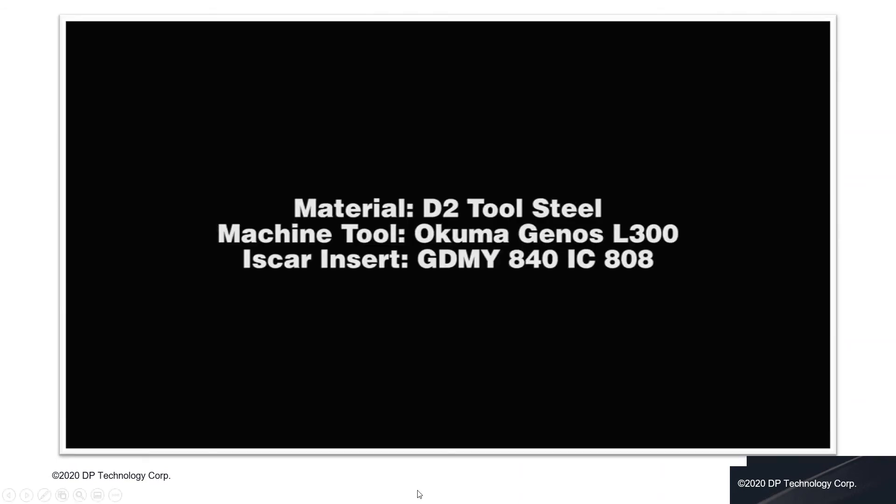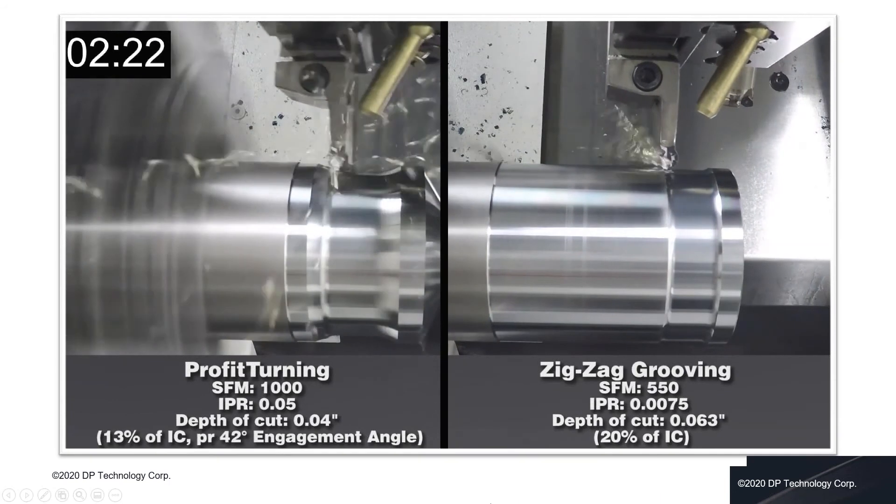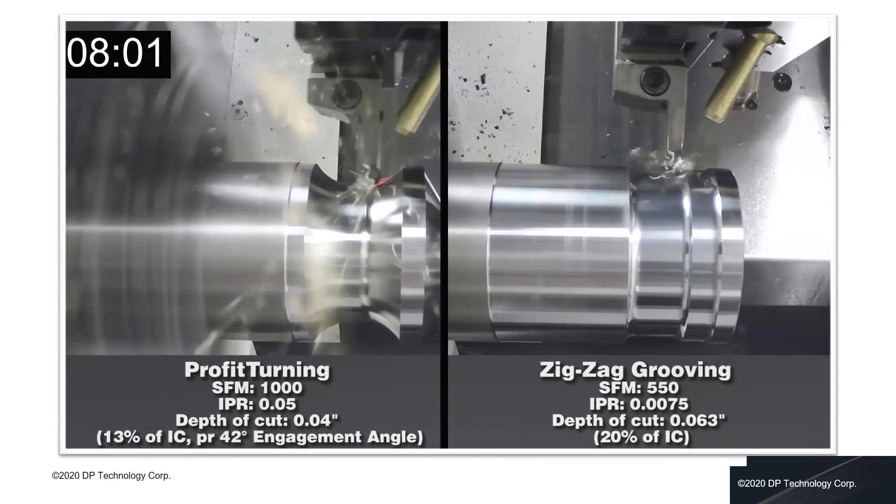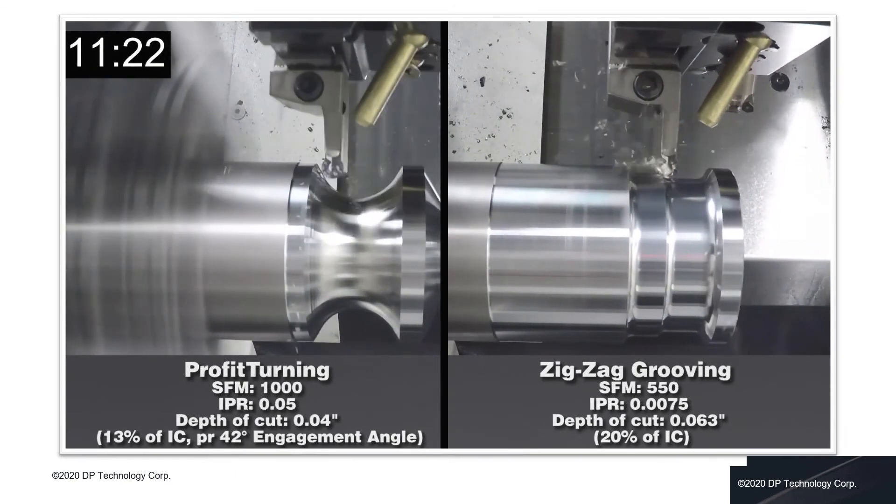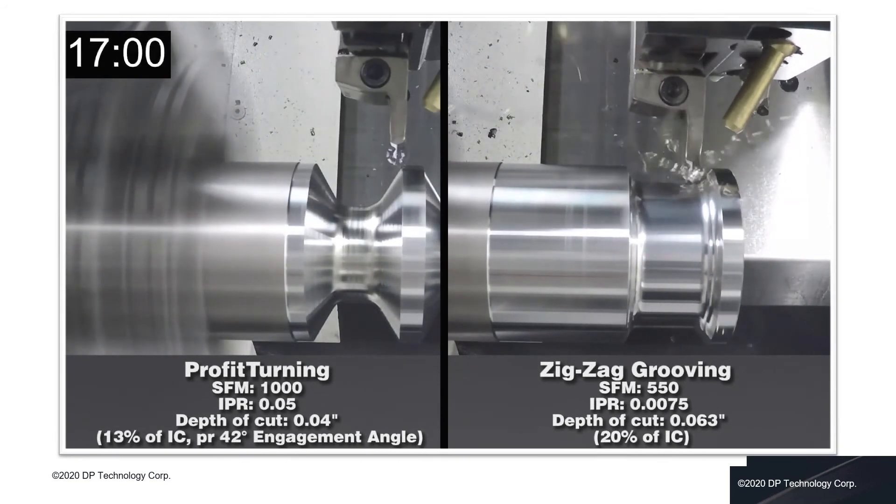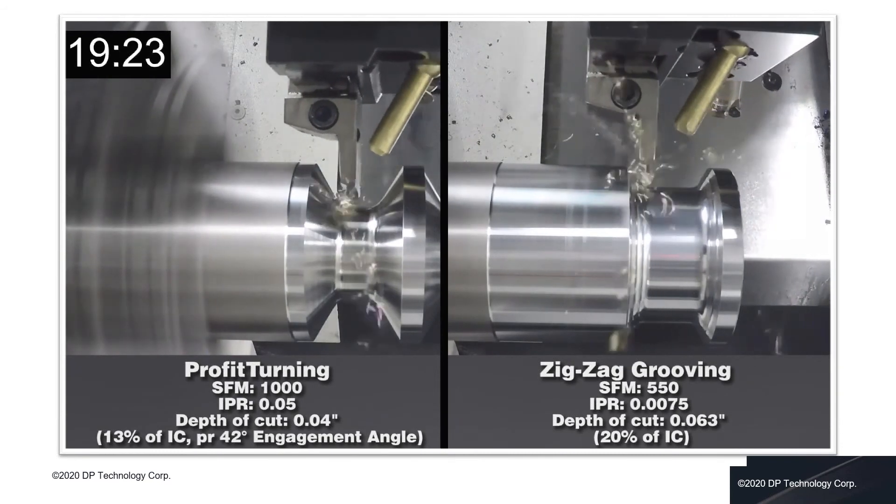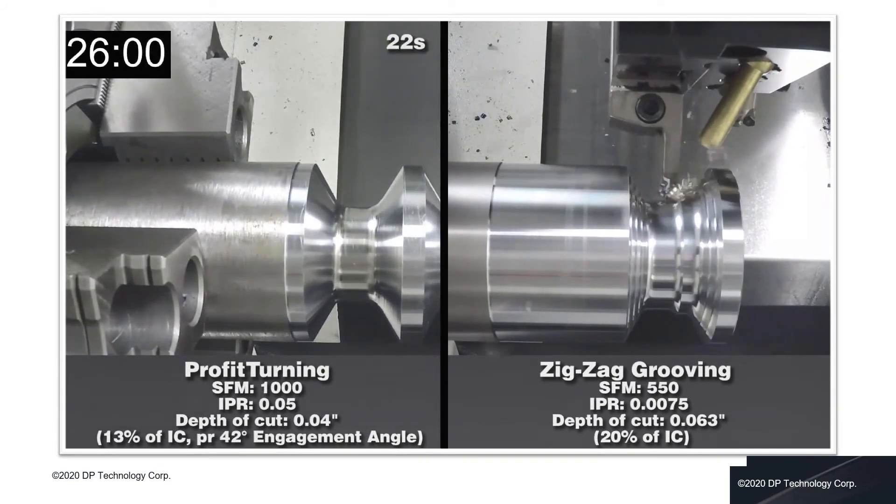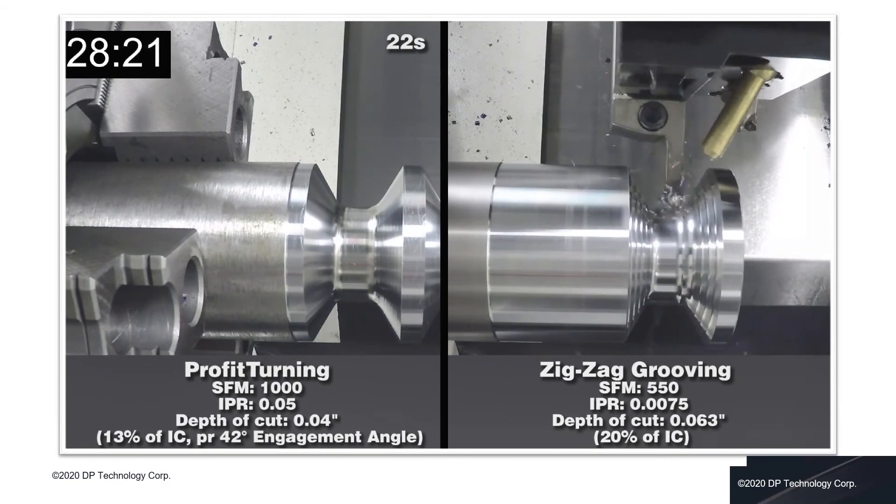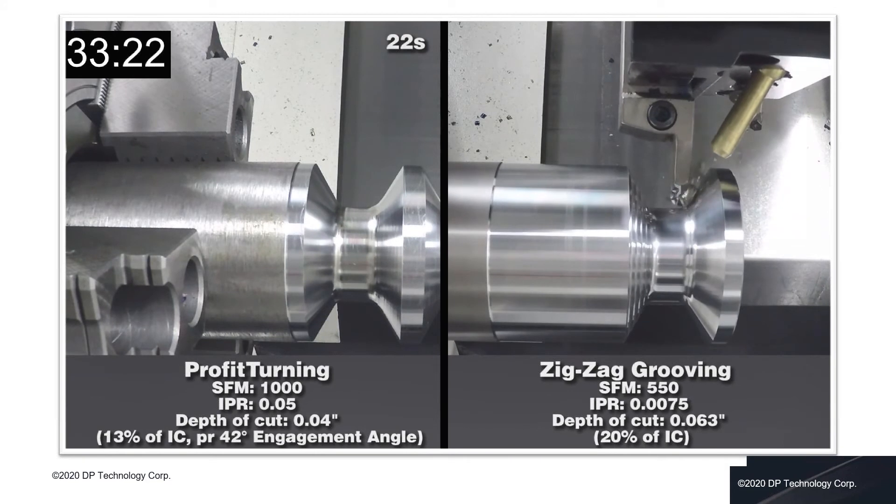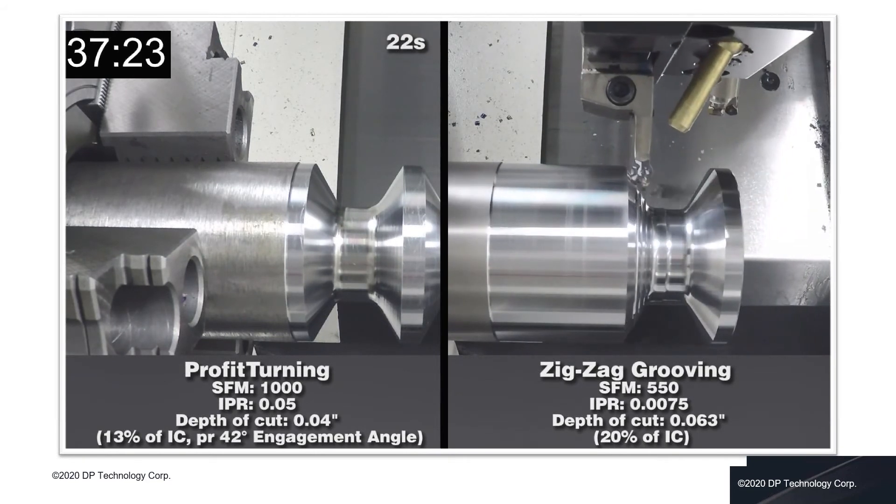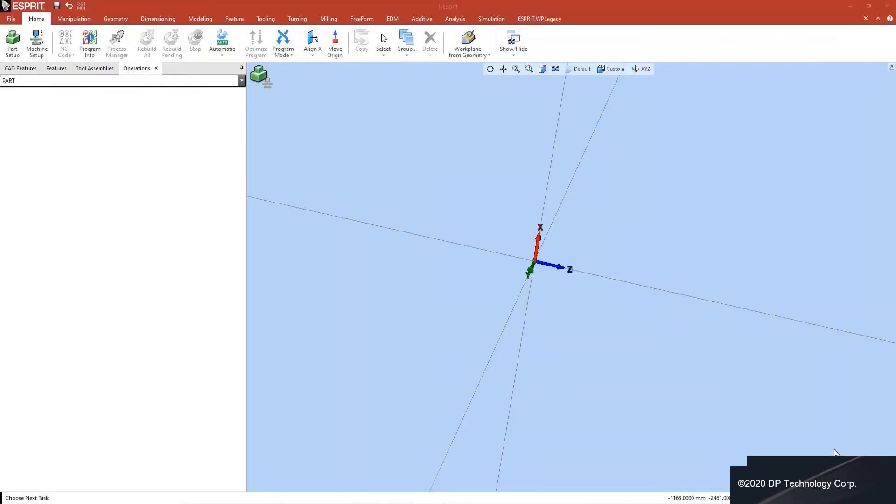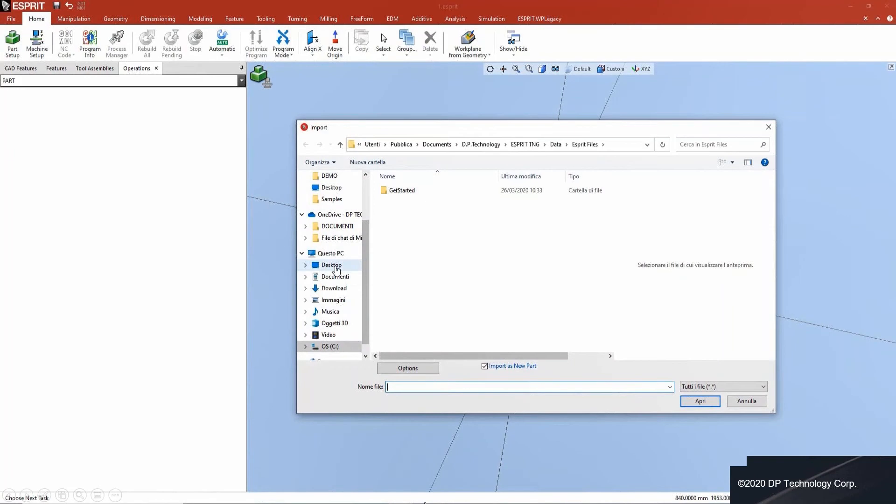Now we start to see a short video about the profit turning in real life. On the right, you can see a moving programming standard grooving. On the left, you can see our profit turning strategy. The cycle time about the profit turning is 22 seconds. And the cycle time for the standard grooving is 41 seconds. So we reduce the time more or less than half. After this video, now I want to show you how it is possible to program profit turning using ESPRI.